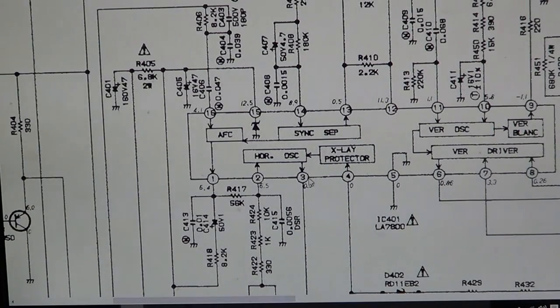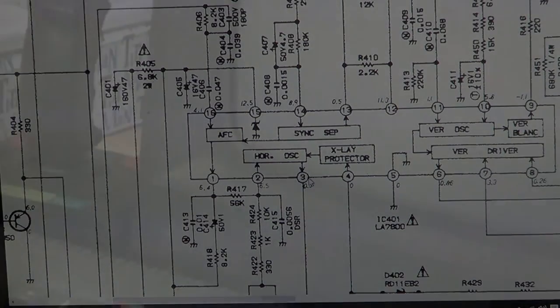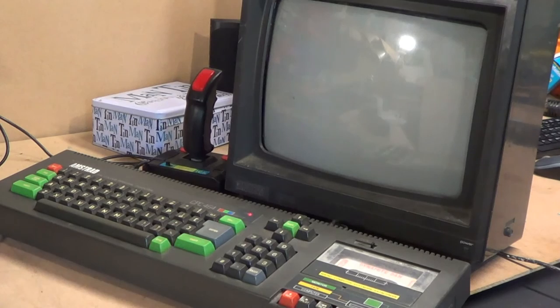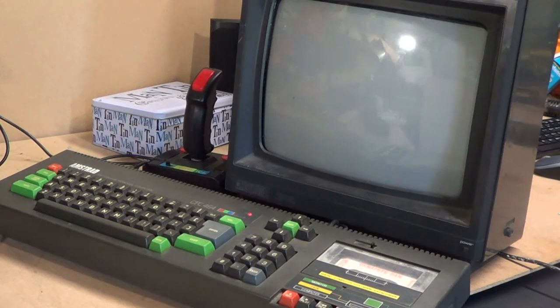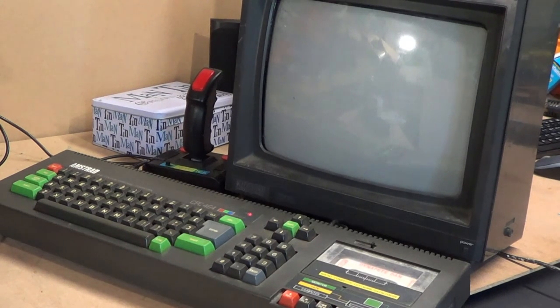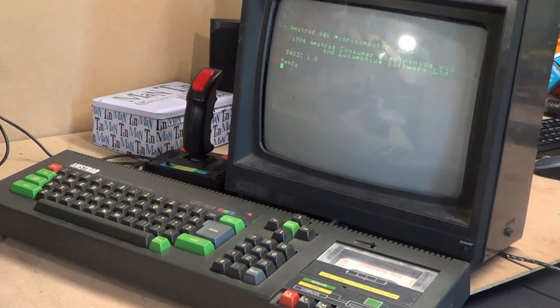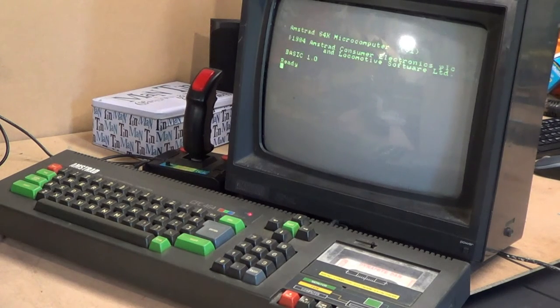Once I had the new chip in there and had the new capacitor in there, hit the power switch, and I got a video signal. I needed some adjustments, but after I did the adjustments, I had a perfectly crisp, clean display.